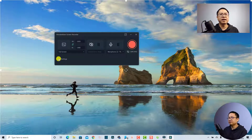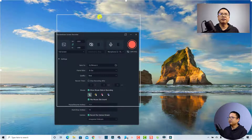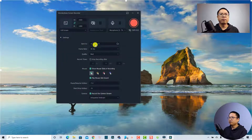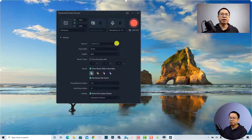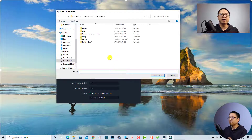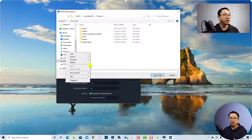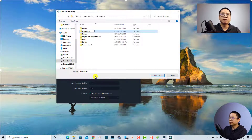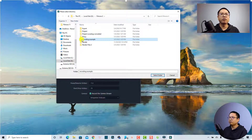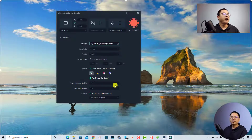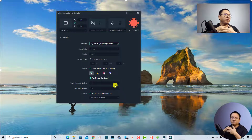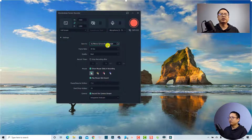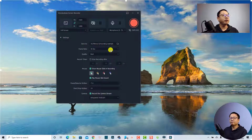When you click the settings menu, a dropdown appears where you can select the location to save your screen recording. You can change it by clicking the folder icon. For example, I can click the folder and create a new folder called 'Recording Example,' then select that folder. Now when I start my screen recording it will save to that folder.